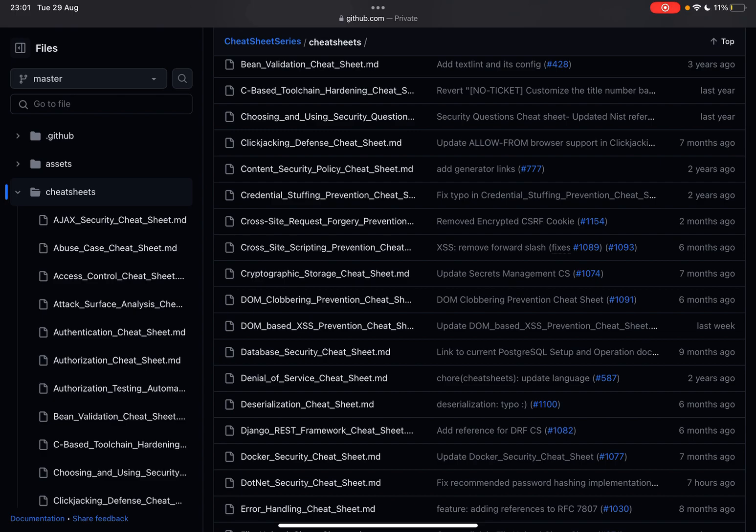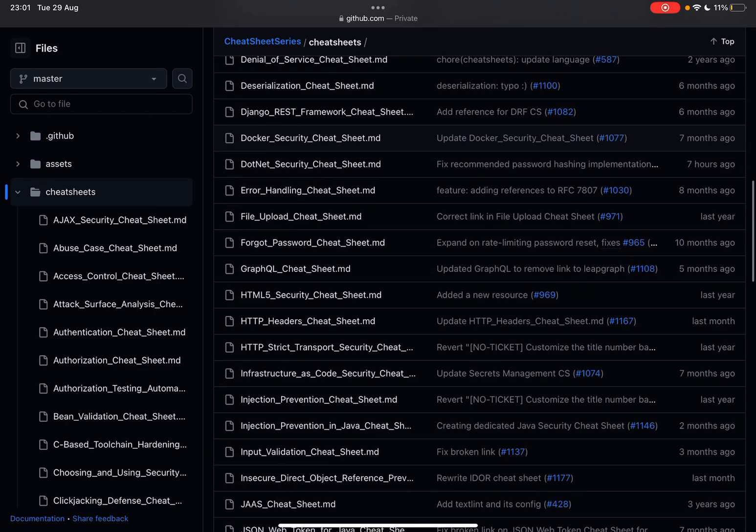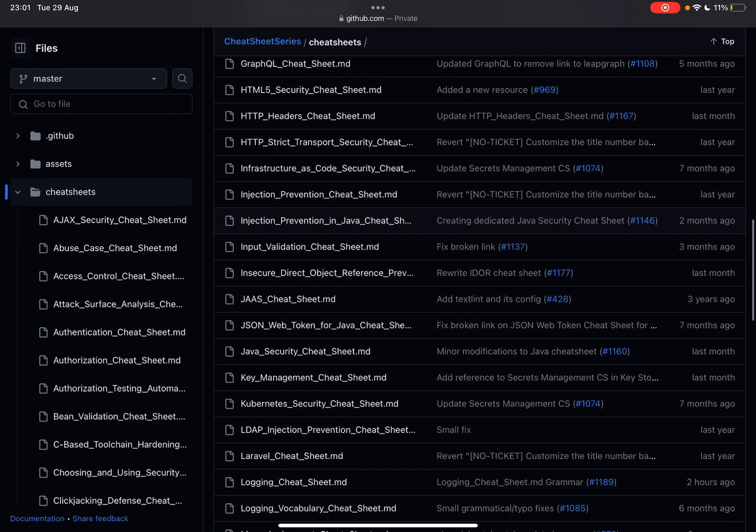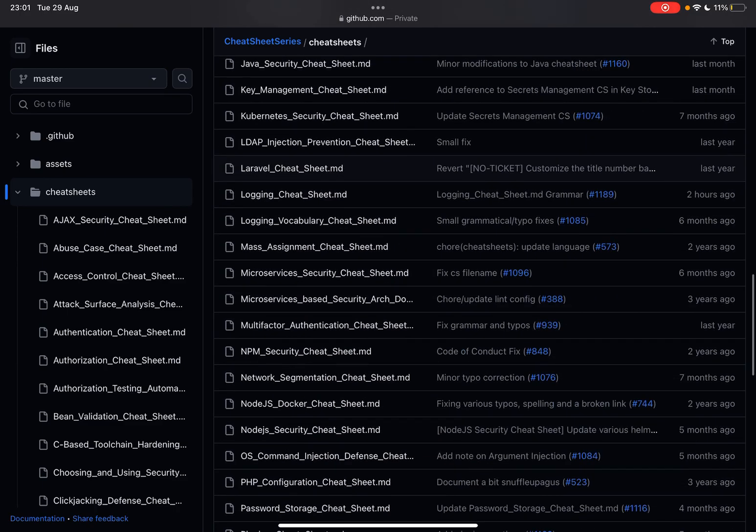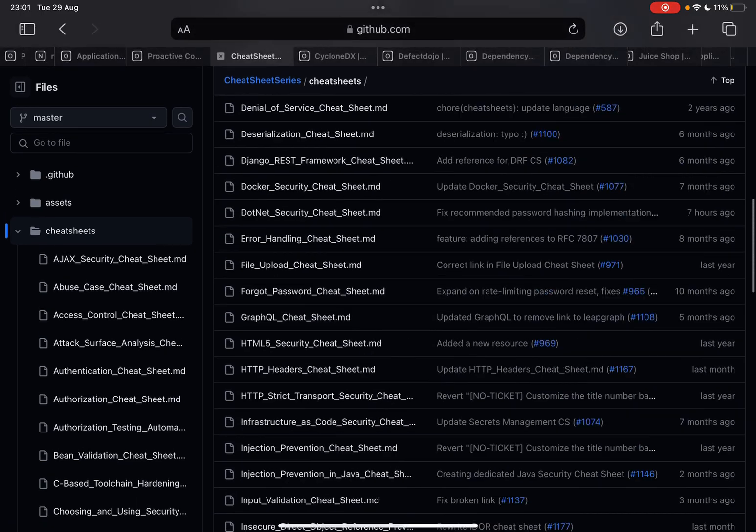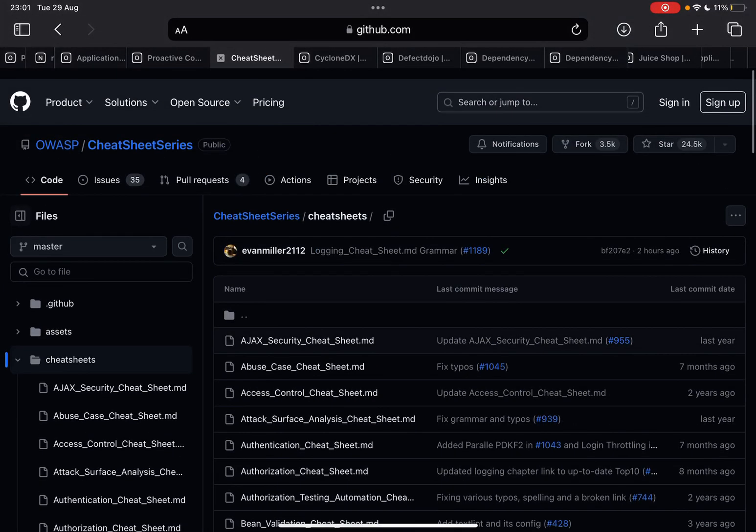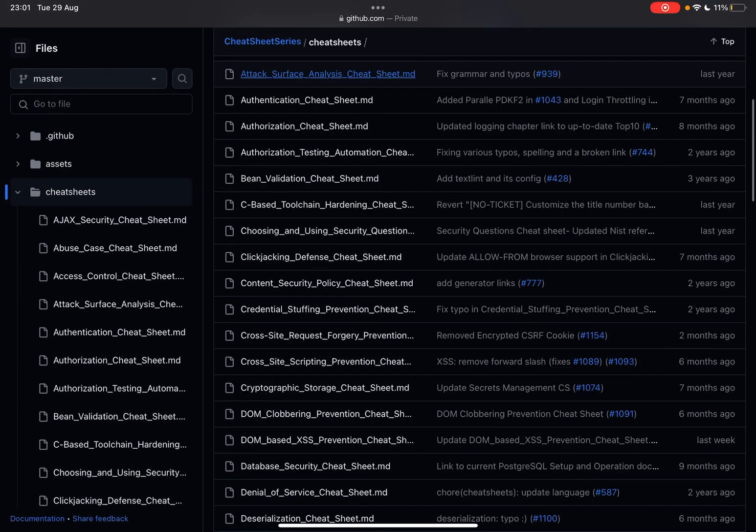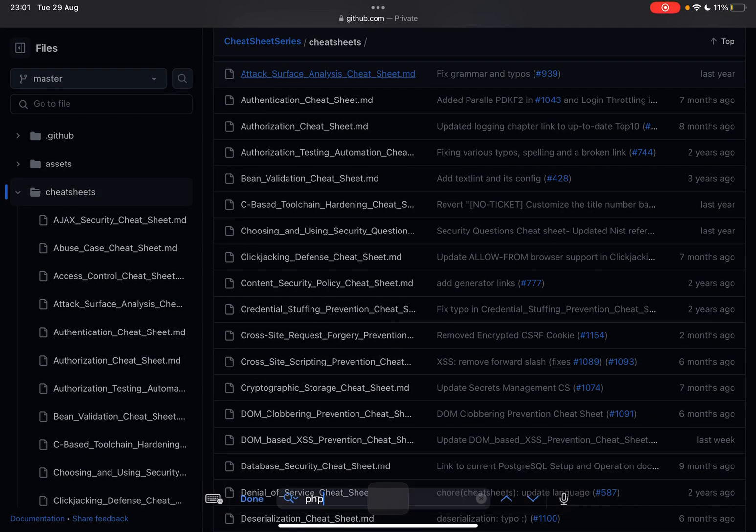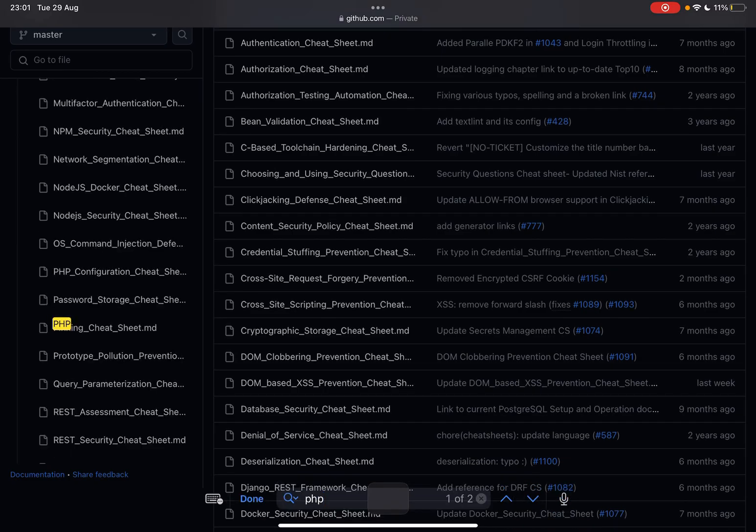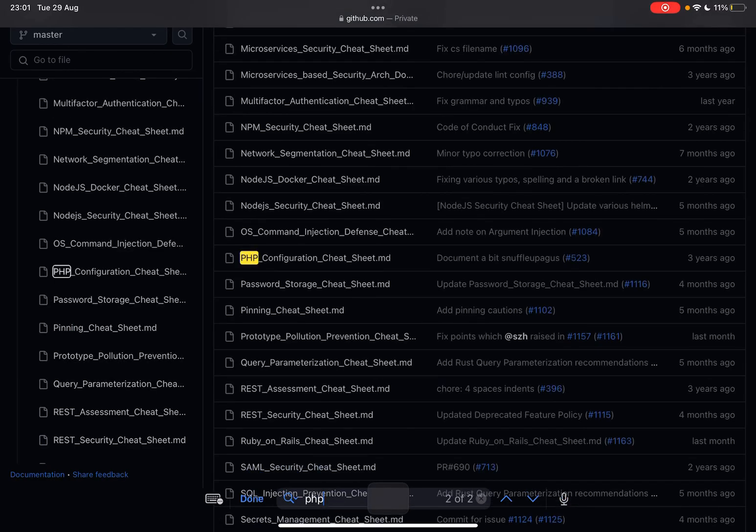Now I love these because these are prevention cheat sheets as you can see right here, but also for example cryptography storage cheat sheets, you have error handling, file upload, JAWS - we have different things that are covered here. So let's say that for example we are building a PHP website, we can have a look here. We go PHP configuration cheat sheet.